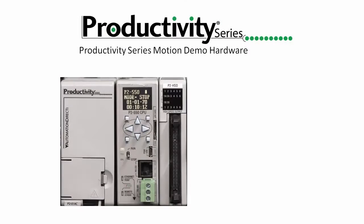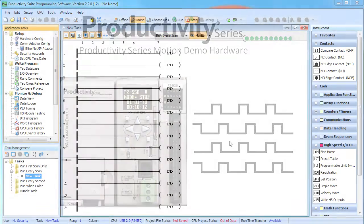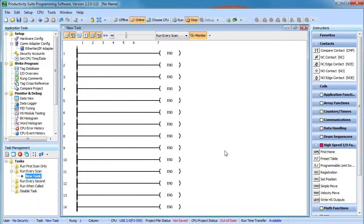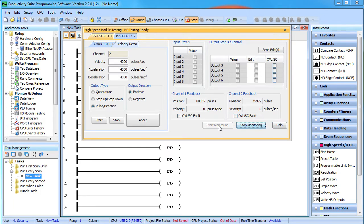The high speed output module keeps track of every pulse sent out independent of the main processor. That includes any pulses sent out via your project or the high speed module test tool.